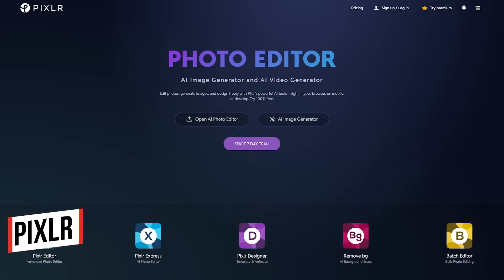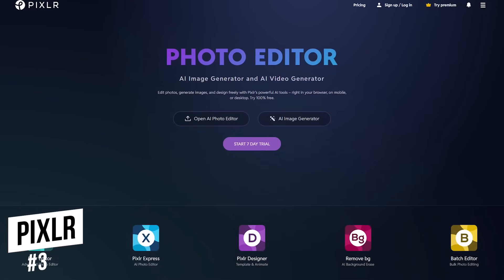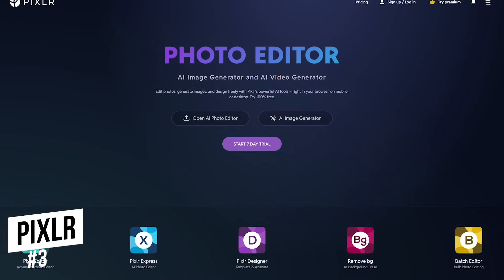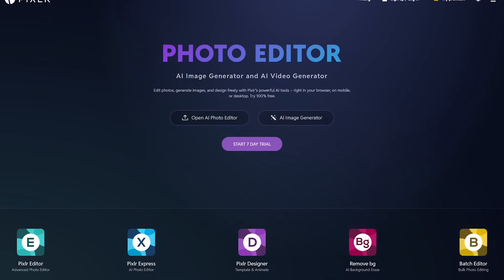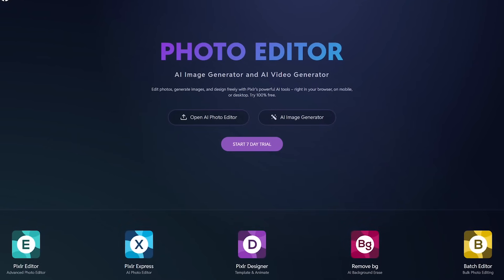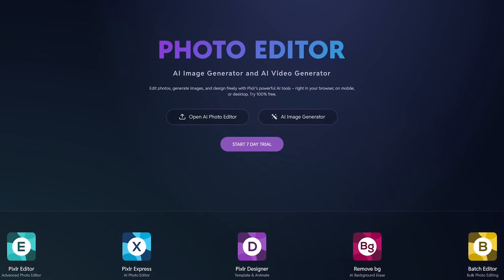Coming in at number 3 is Pixlr. This one's been around for many years and is a great choice for those of you wanting something simple to use. It comes in two varieties, Pixlr Express and Pixlr Editor.